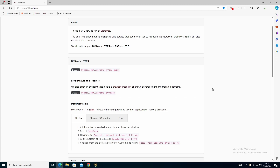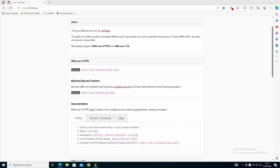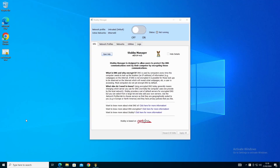I thought it was going to be easy to just swap to Quad 9 for this demonstration, but I was very wrong. Through trial and error I ended up with this application here - that's Stubby Manager - and the reason for that is because I went down the rabbit hole.